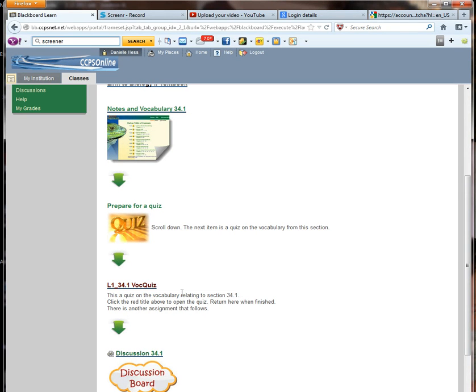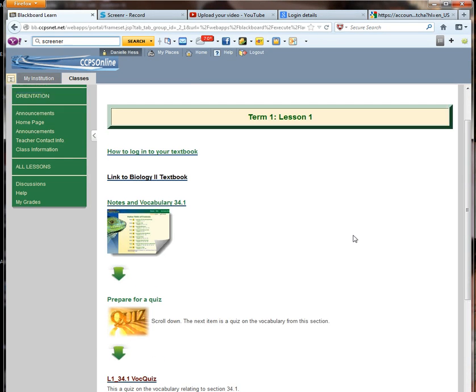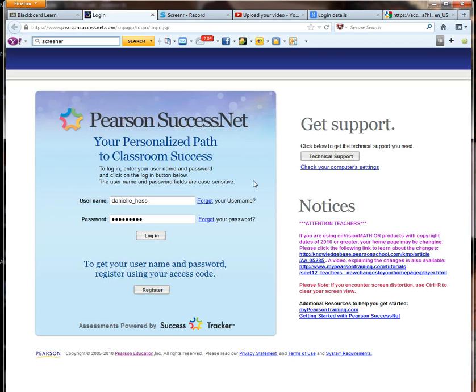But you'll always have the notes, vocabulary, and a quiz at the end. I just wanted to show you your login for your textbook.